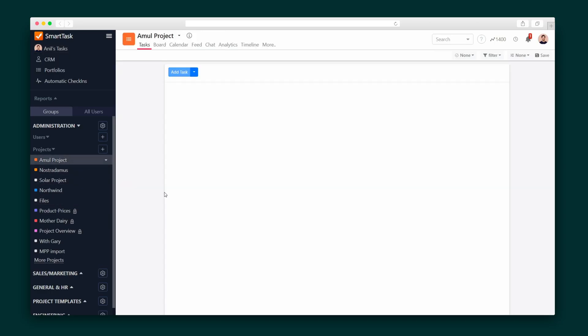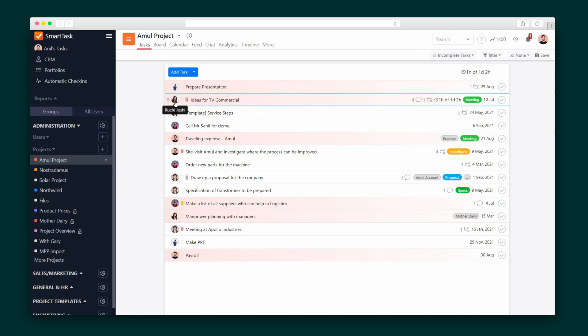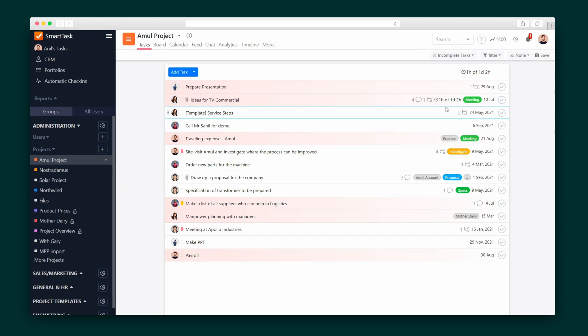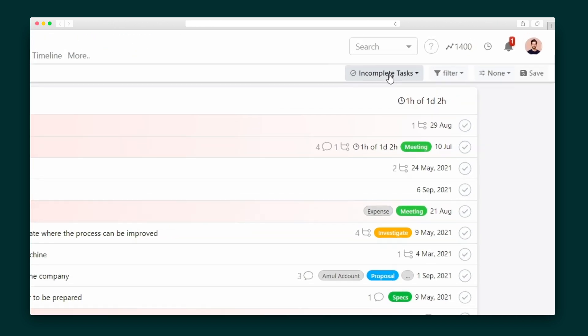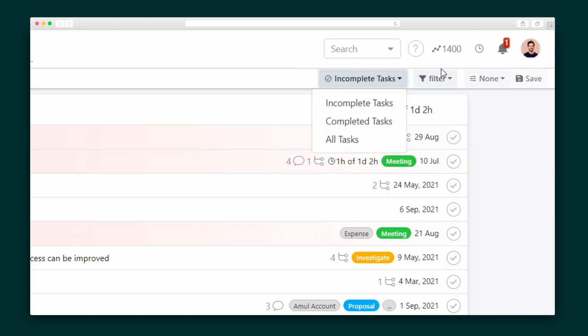First, we're going to dive into a project and take a look at our task screen. At a glance, you can see each task, to whom it's assigned, and the start and end date. Plus, tasks can be filtered in a whole lot of ways — like by status, incomplete tasks, when they're due, who the task belongs to, and much more.